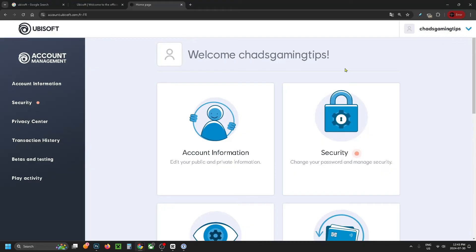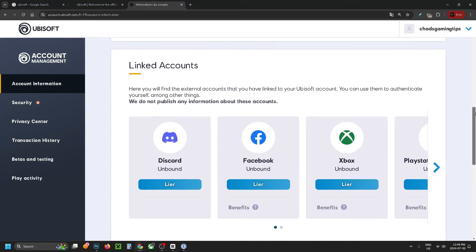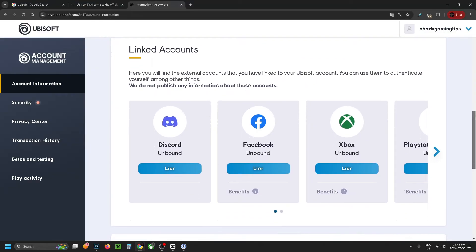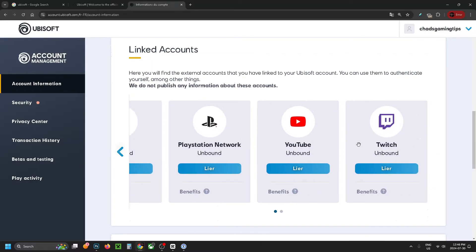Then select account information and scroll down on this page until you get to linked accounts. If you press the arrow key over you'll see the PlayStation Network — I'm currently unbound from it.